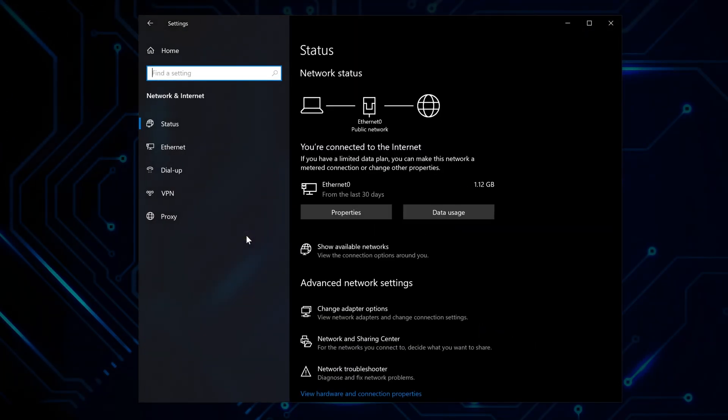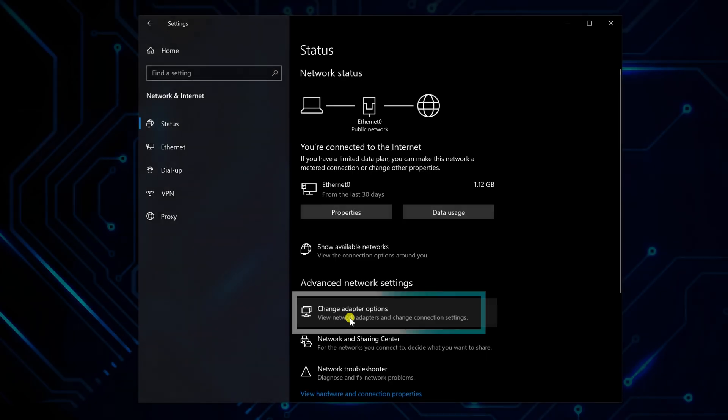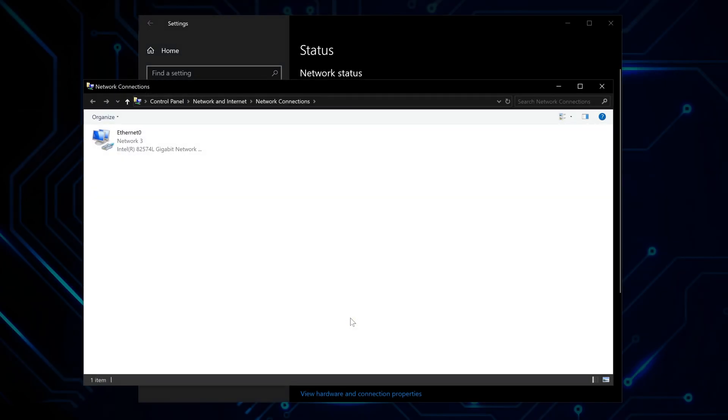Then click on Change Adapter Settings. This will show all the network adapters on your machine. Now you need to select the one you're currently using.